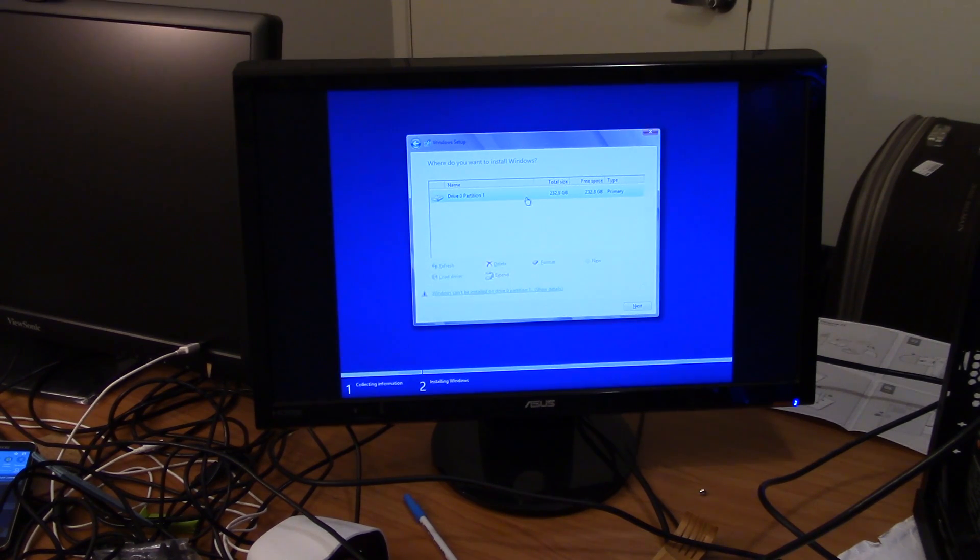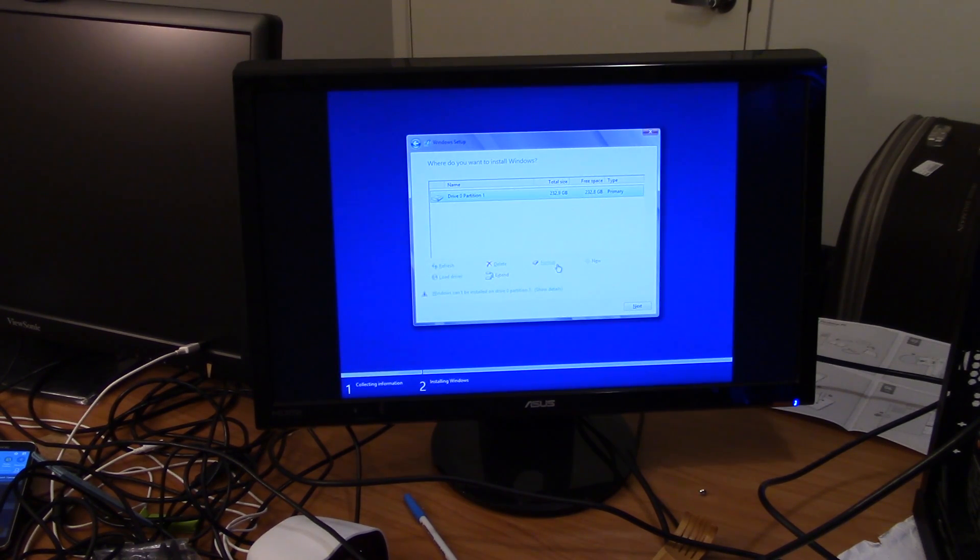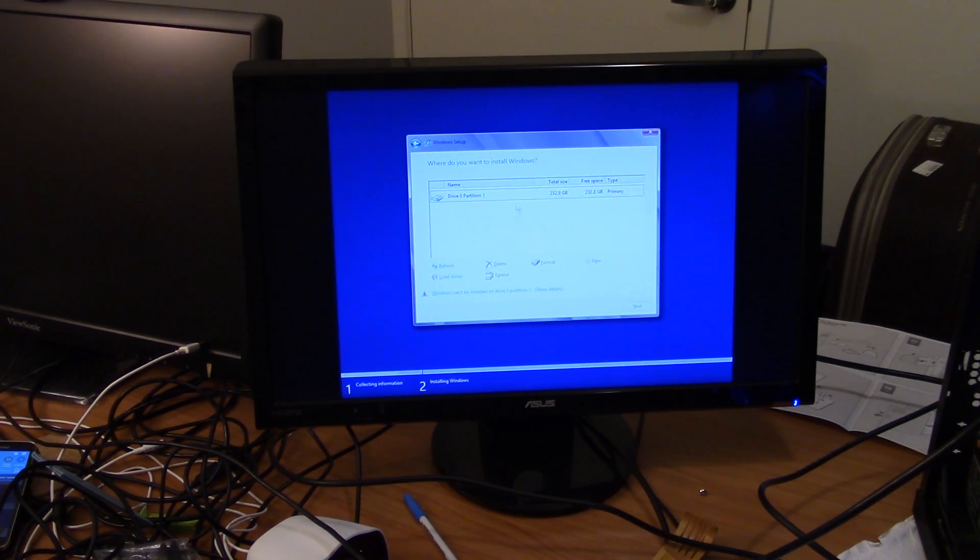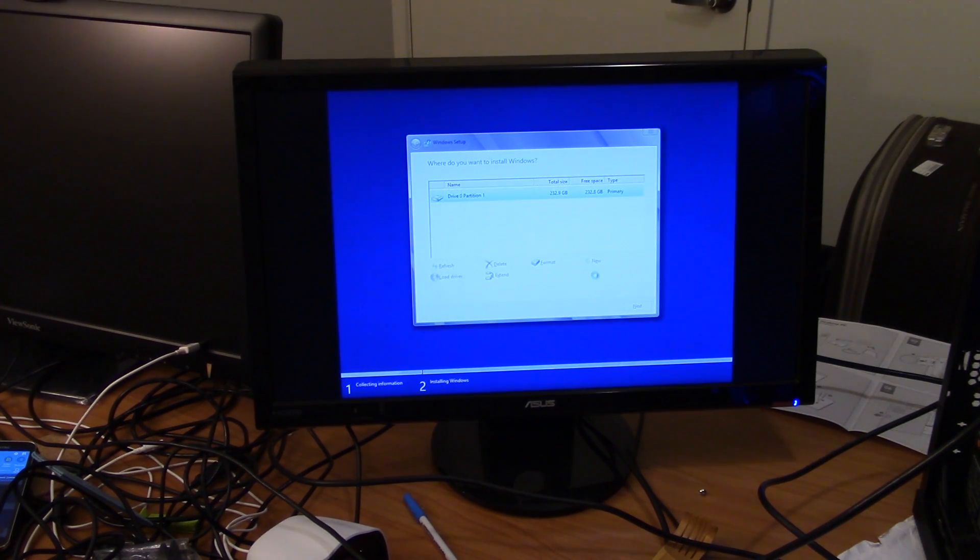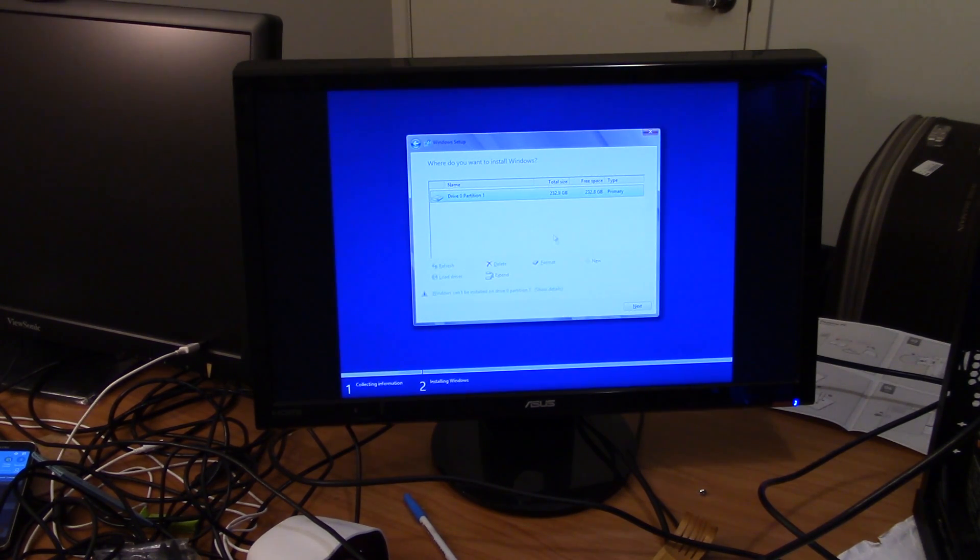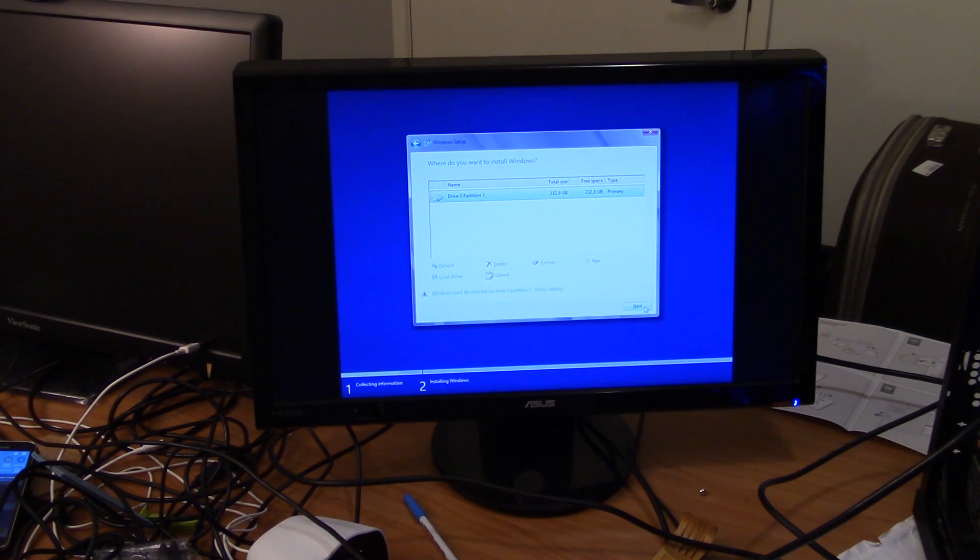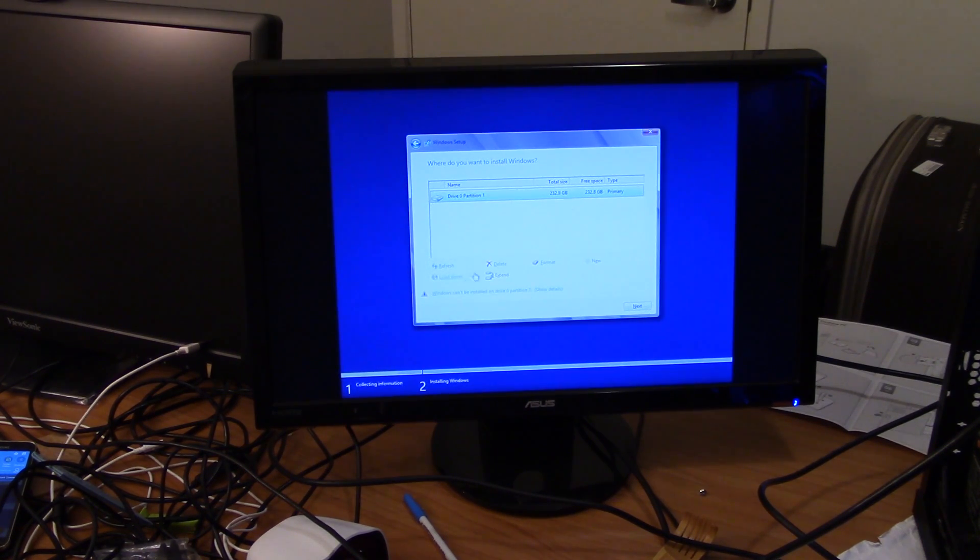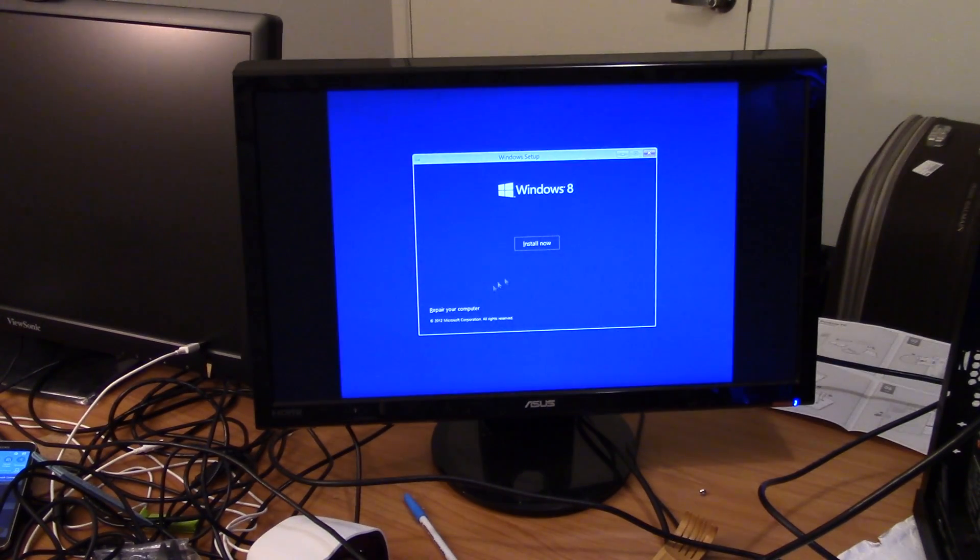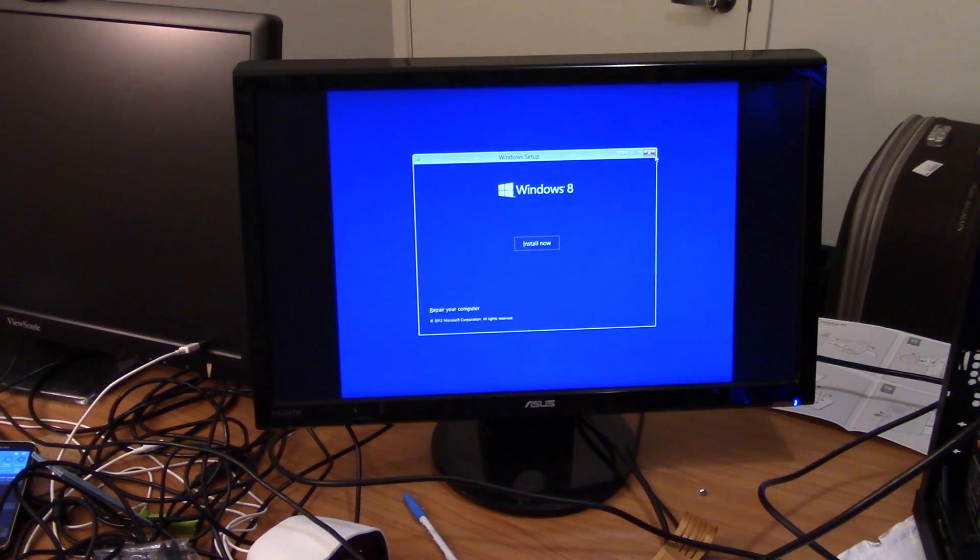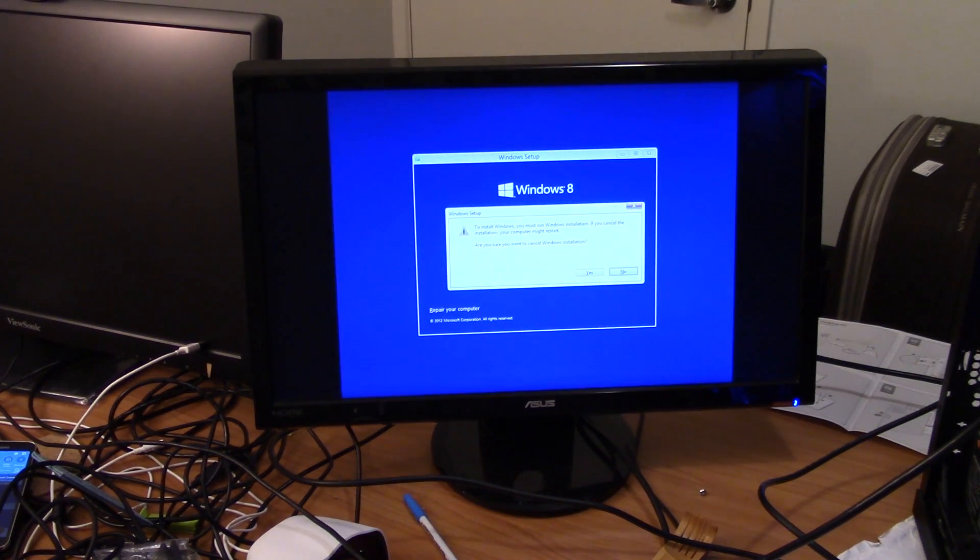So I guess we have to go back to the BIOS. Quit. Exit.